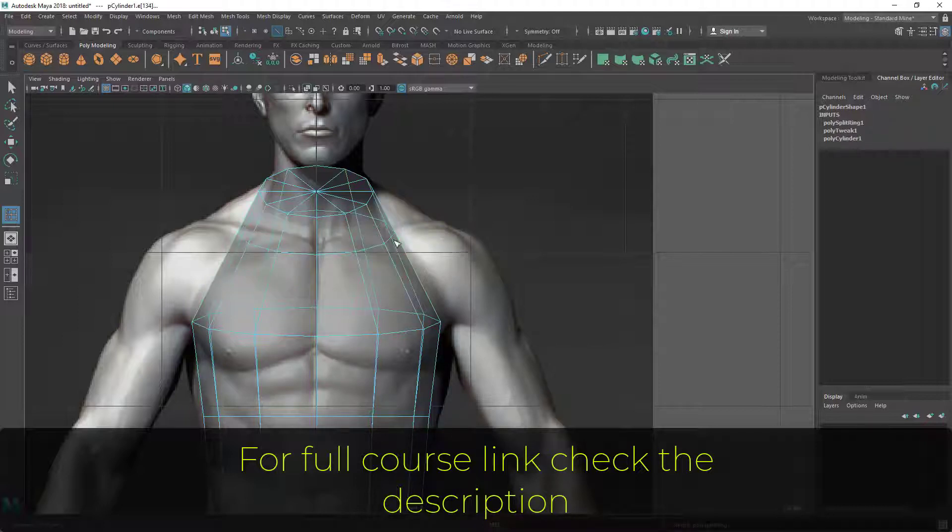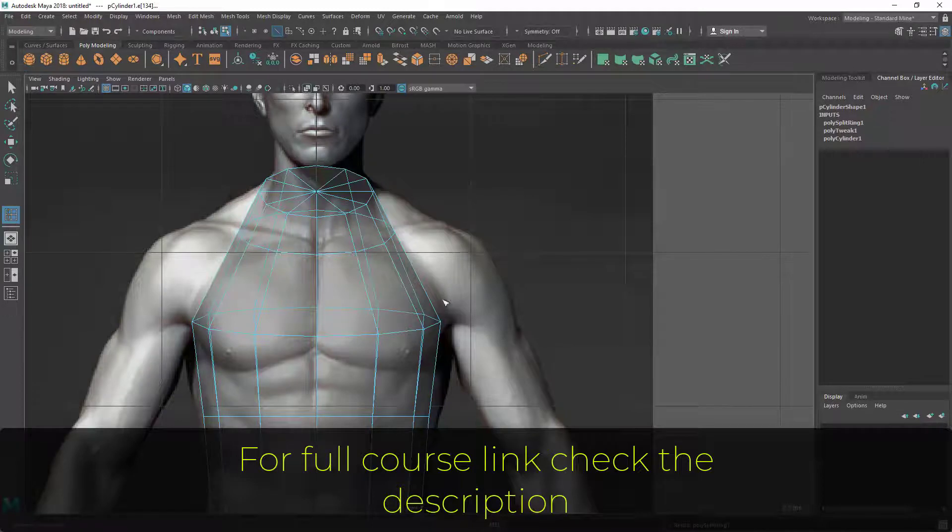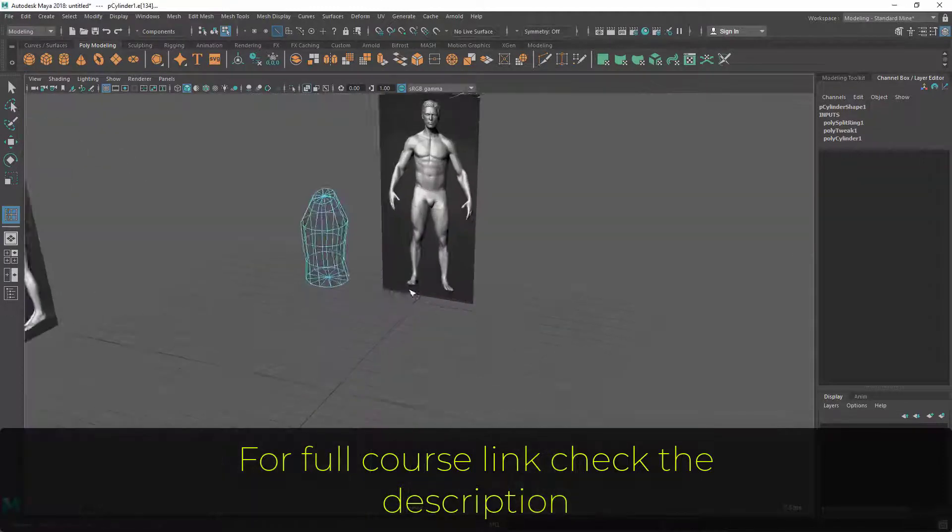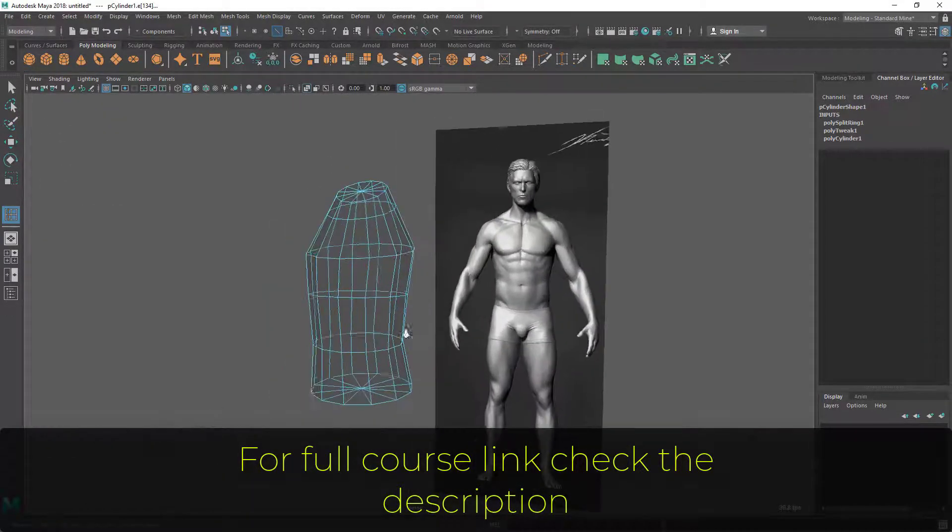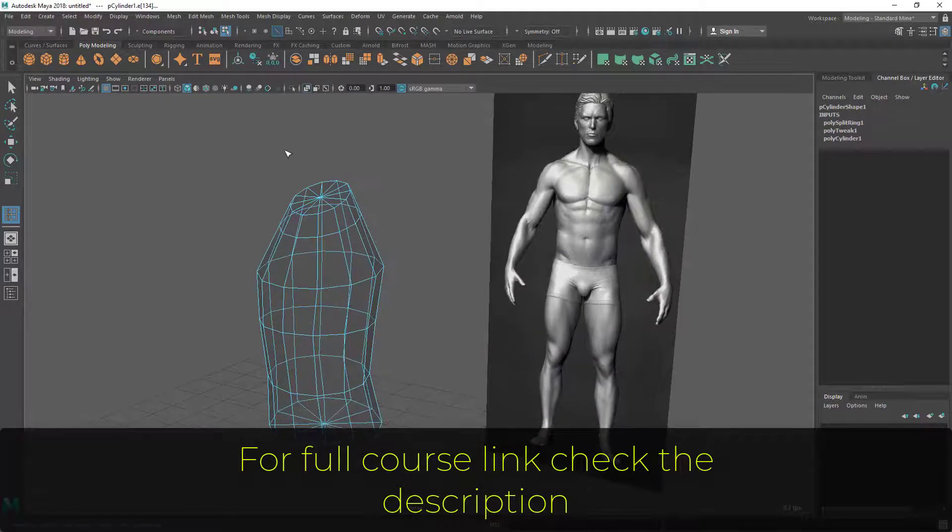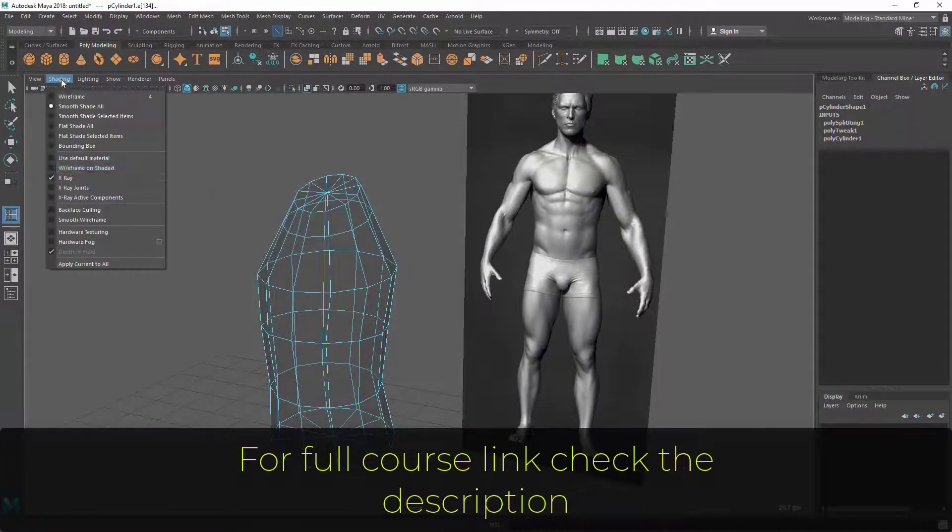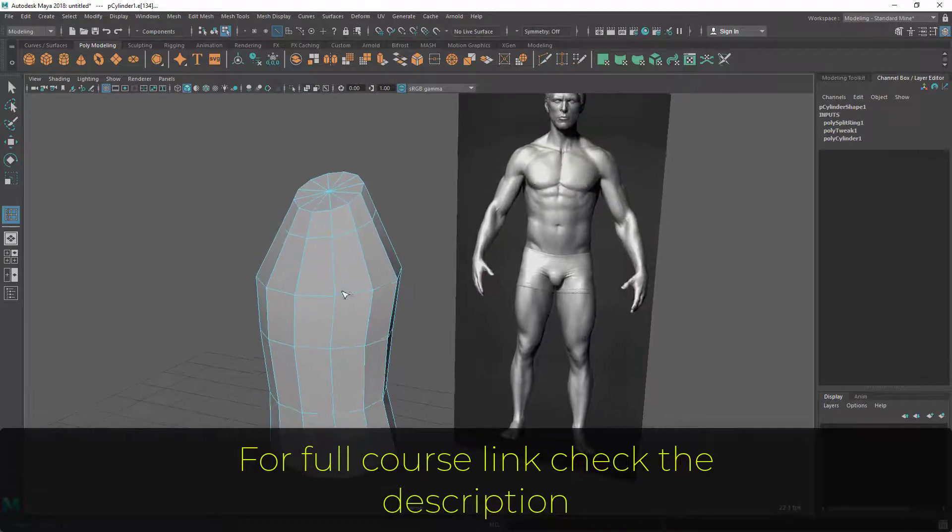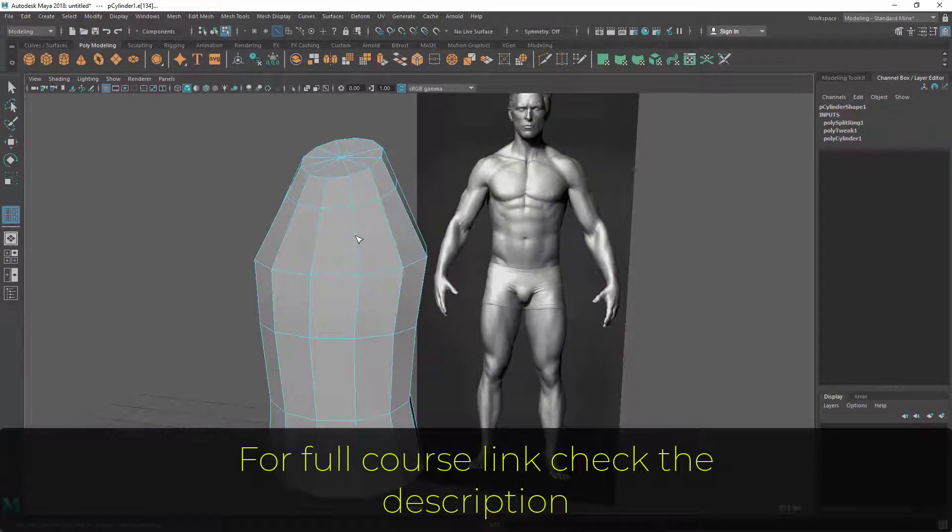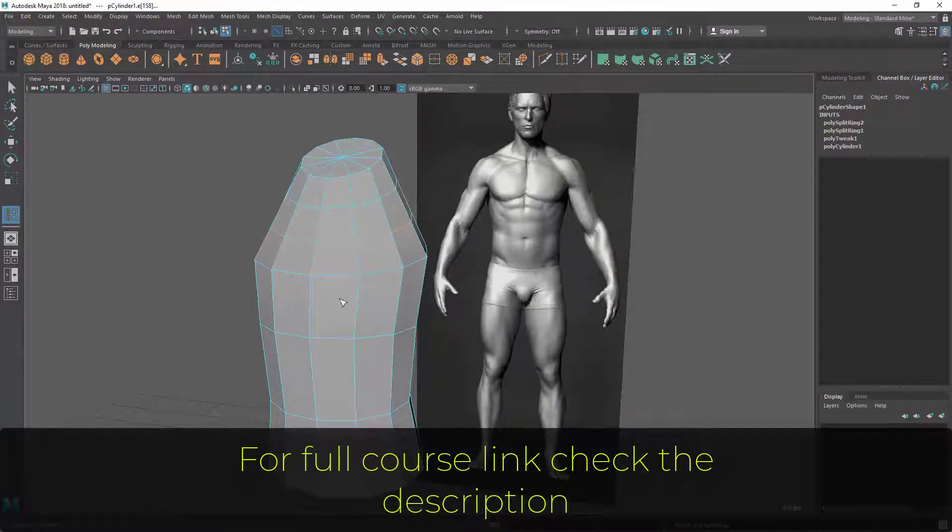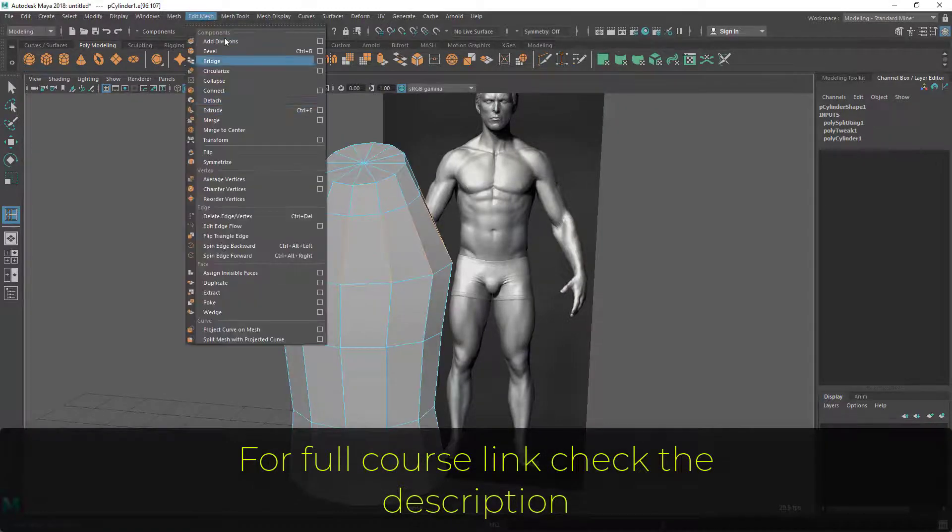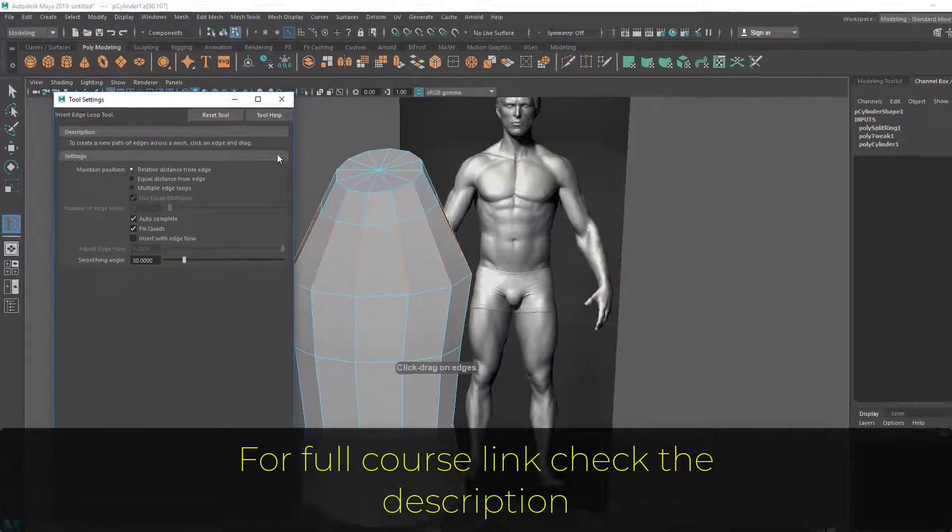I'm going to extrude this area, so I'm going to put one edge here. Let's turn off this x-ray. Now I'm going to add one edge here at the center. I can put it here like this, but I'm going to turn on one option inside that insert edge loop tool.